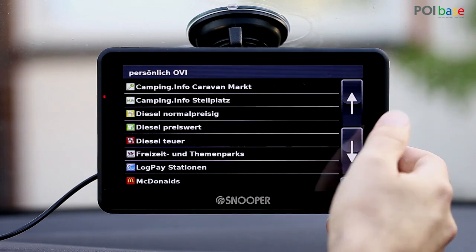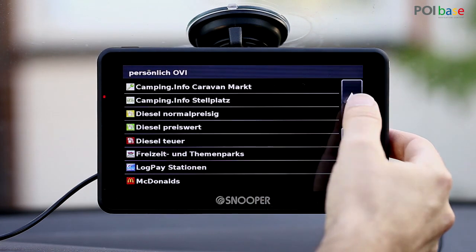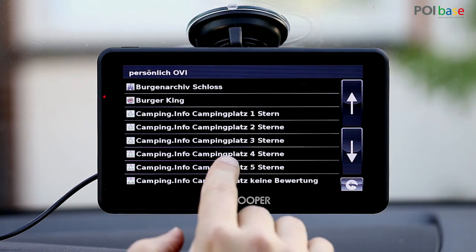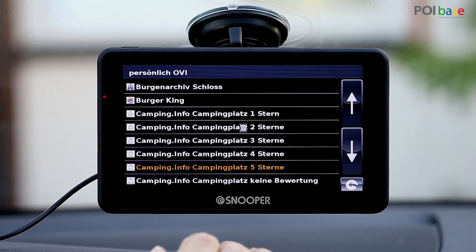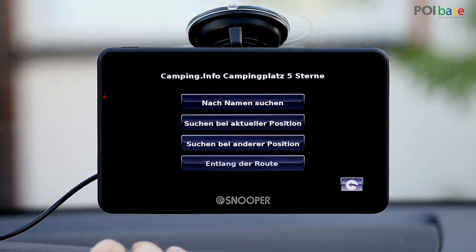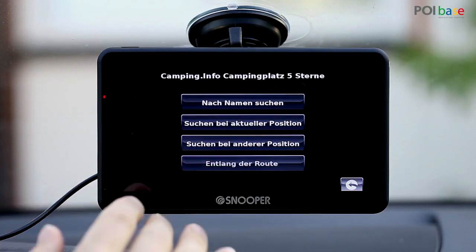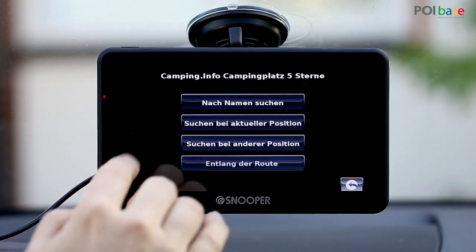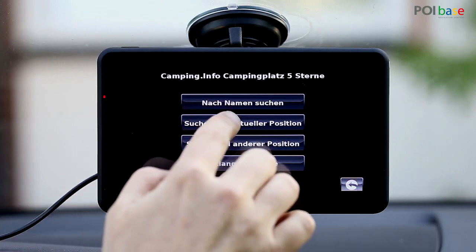As an example we'll select 5 star campsites. You can now choose whether to search by name, current position, a different position, or along the route. We'll pick current position.